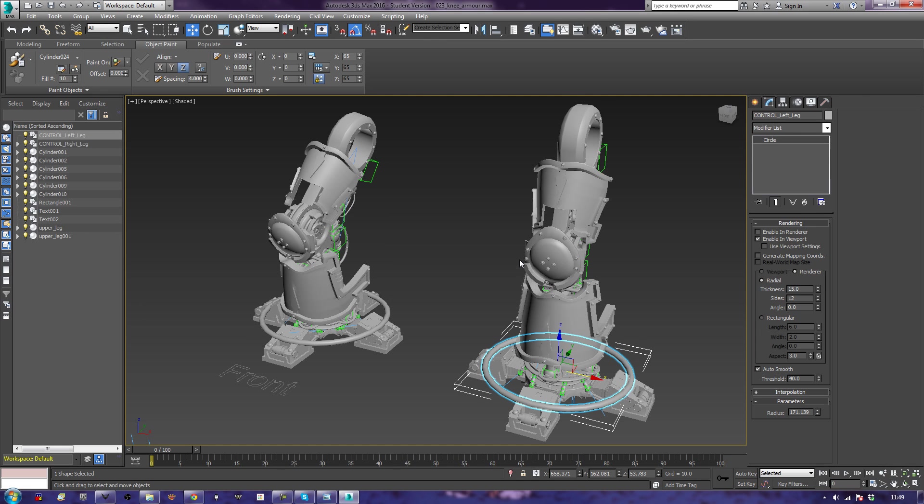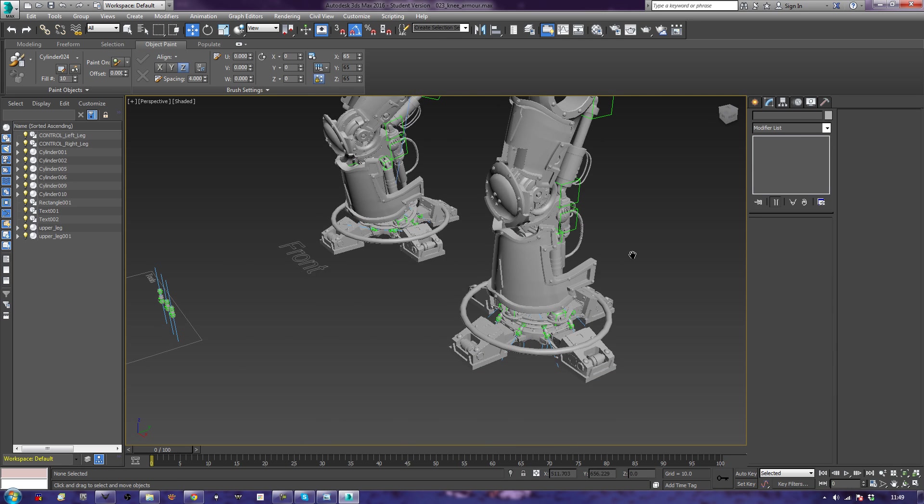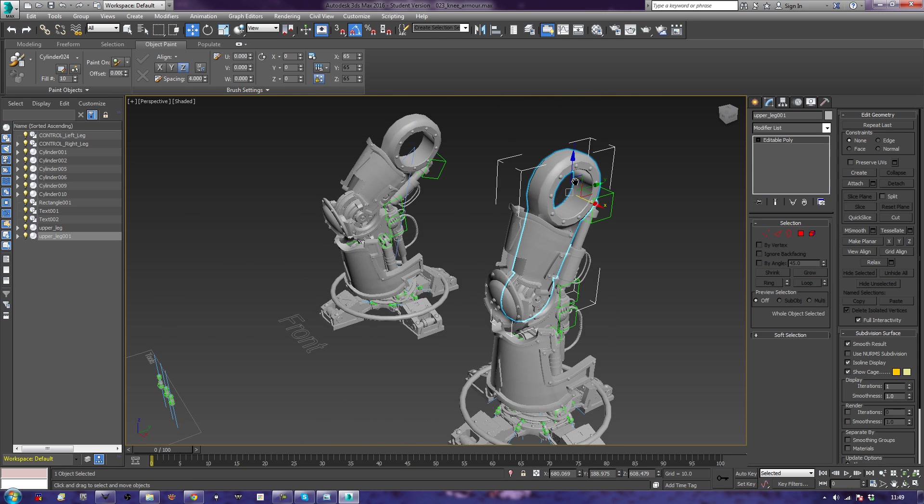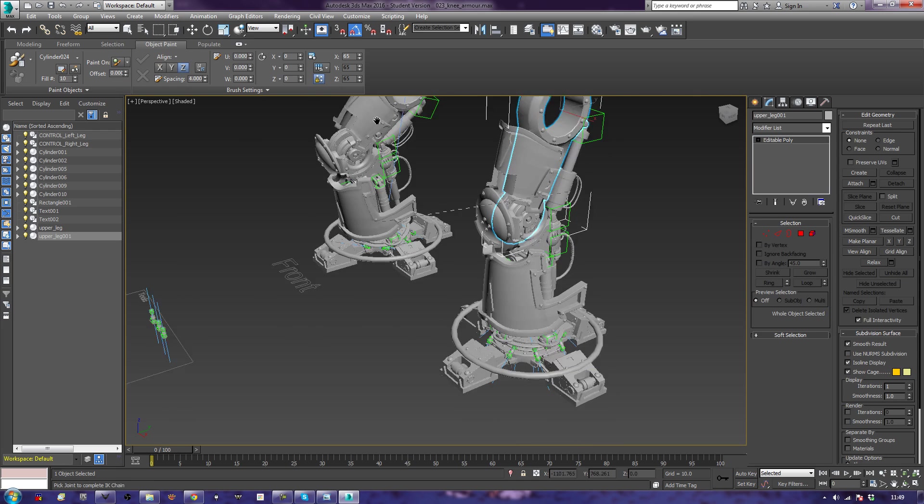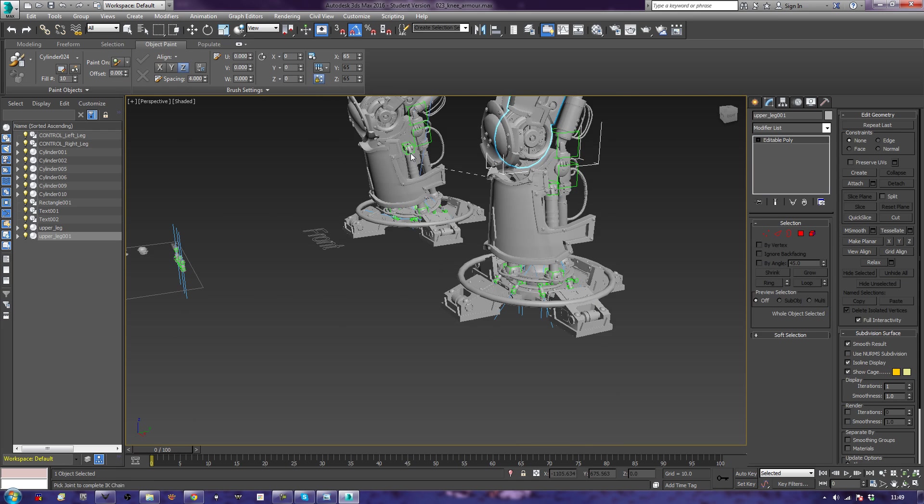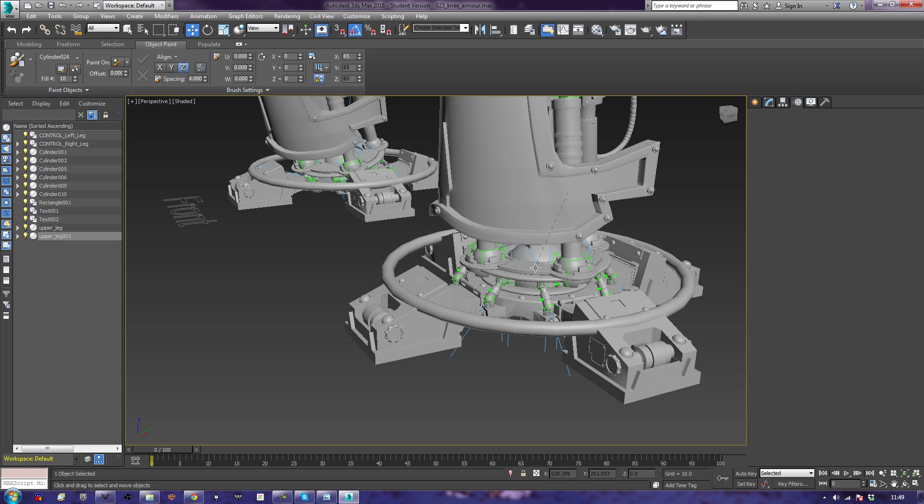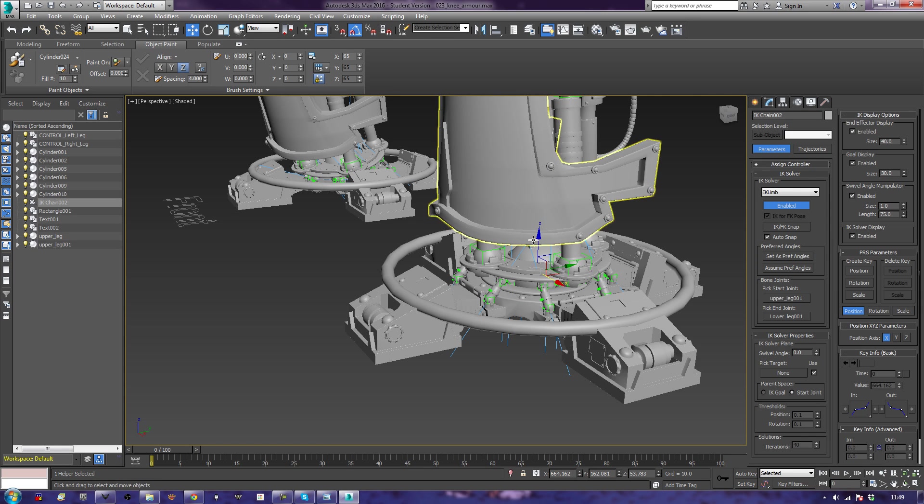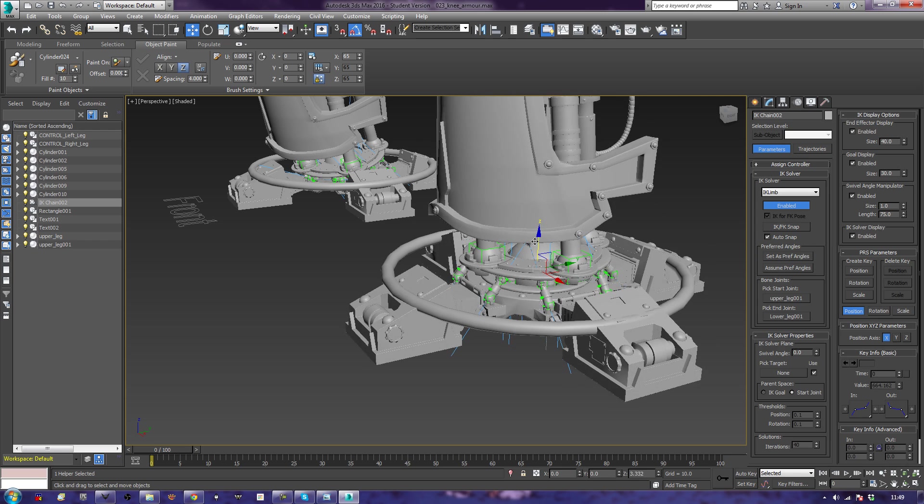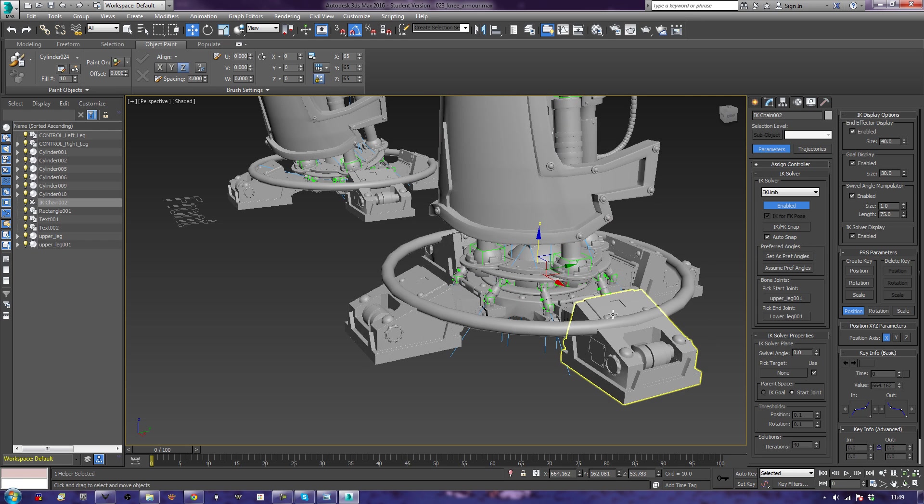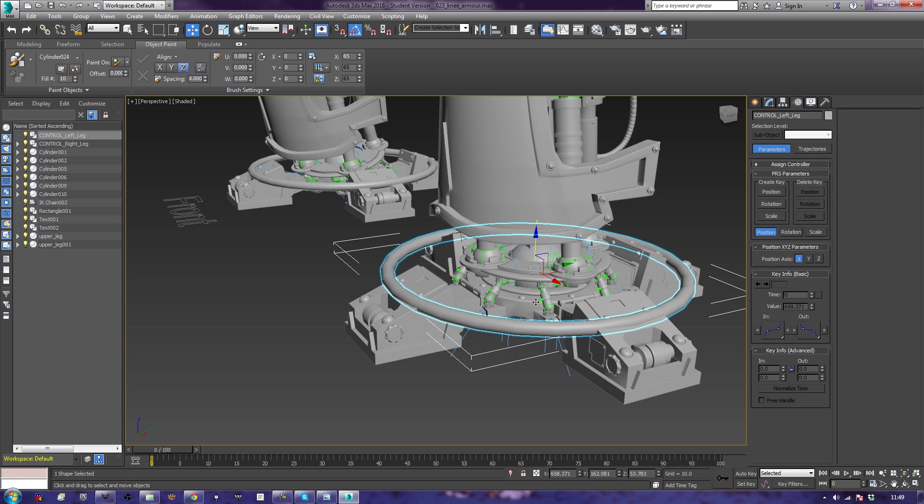And control left leg is going to line itself up in just a moment. So let's go here first. Animation, IK solver, IK limb solver. Bring it down to this little bad boy here. As you can see, that's all working the way it should. Now I'll take this and align it to the second IK chain, click OK.